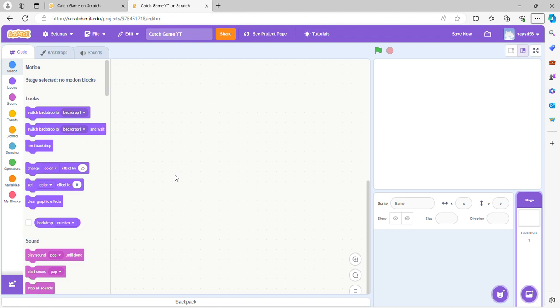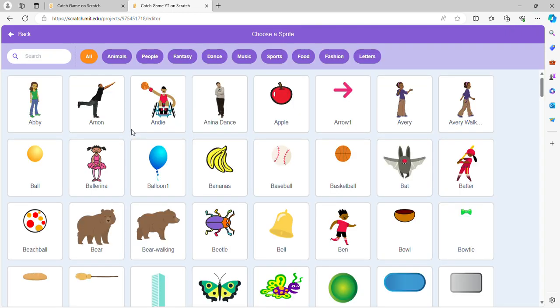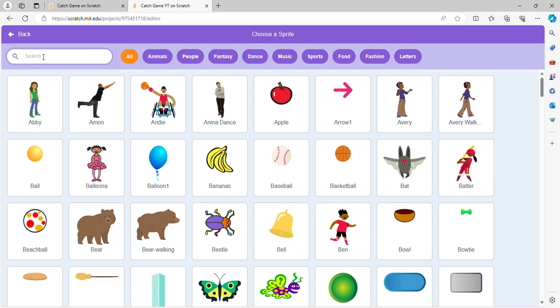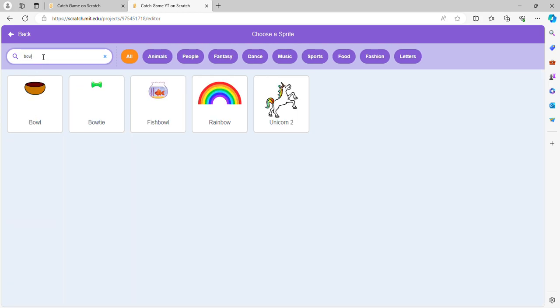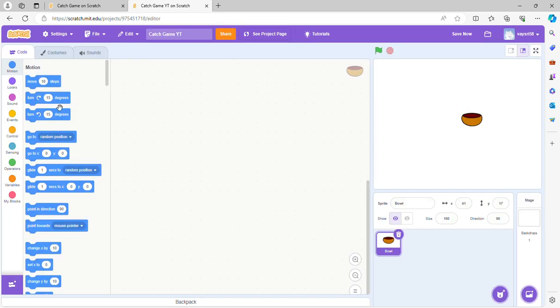So first let's choose our sprite we need to hold the items. I'm going to go here, you can do anything you like, but I would like to do a bowl. All right, so this is gonna be the thing we catch with.